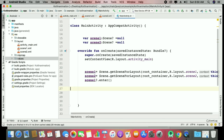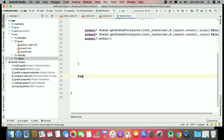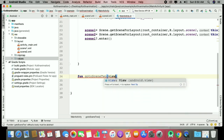Once the two scenes are created, we need two functions. You can make a function called 'goToSceneTwo' where you call scene two.